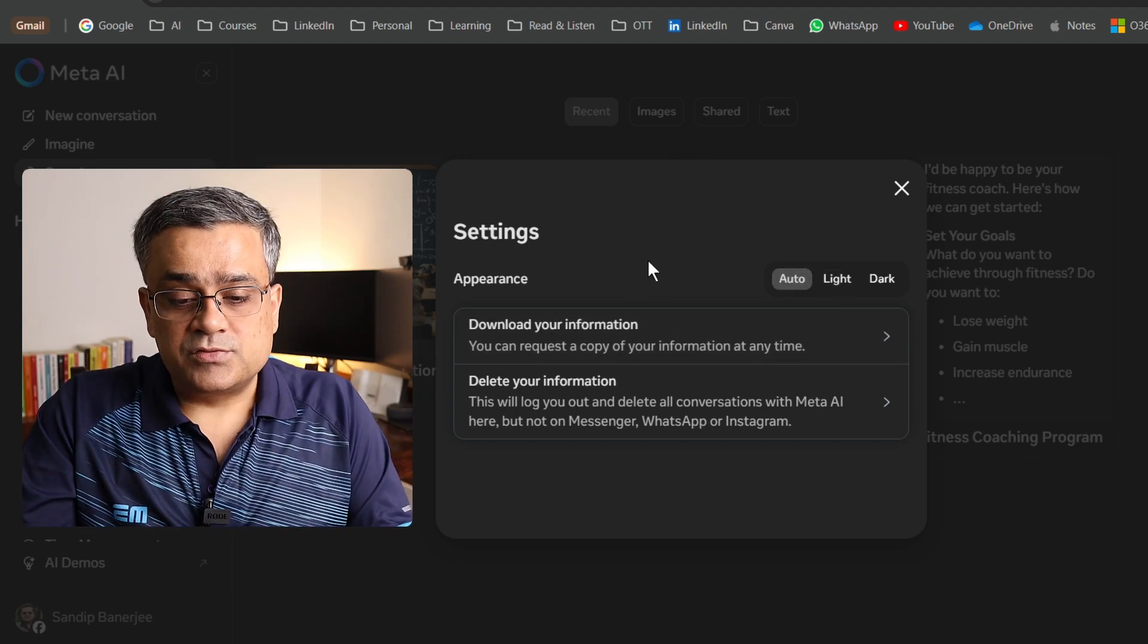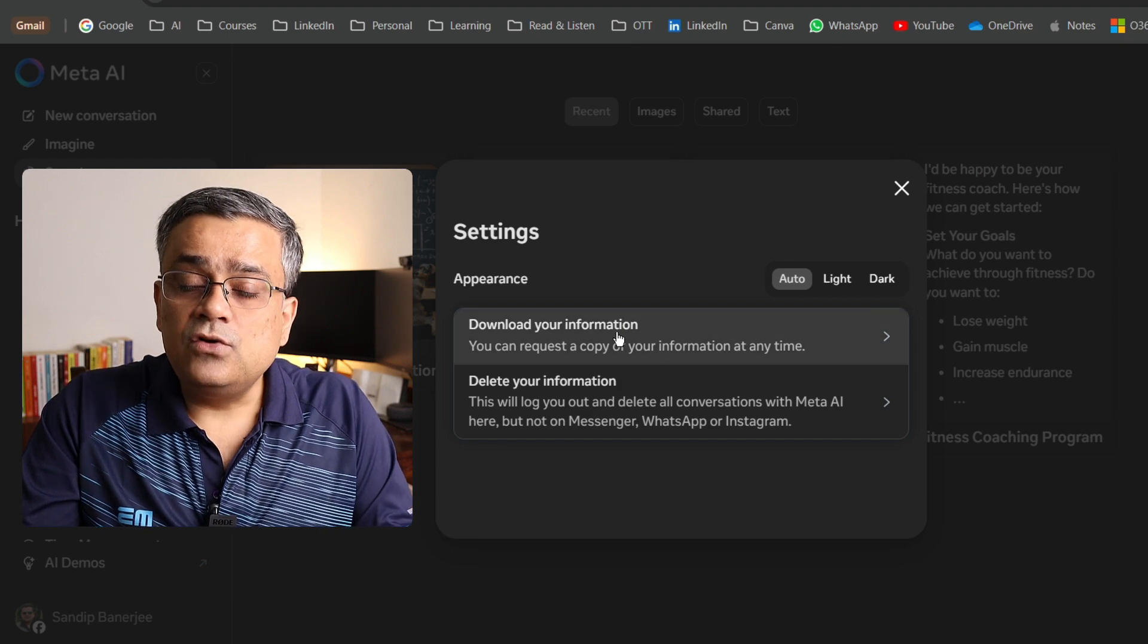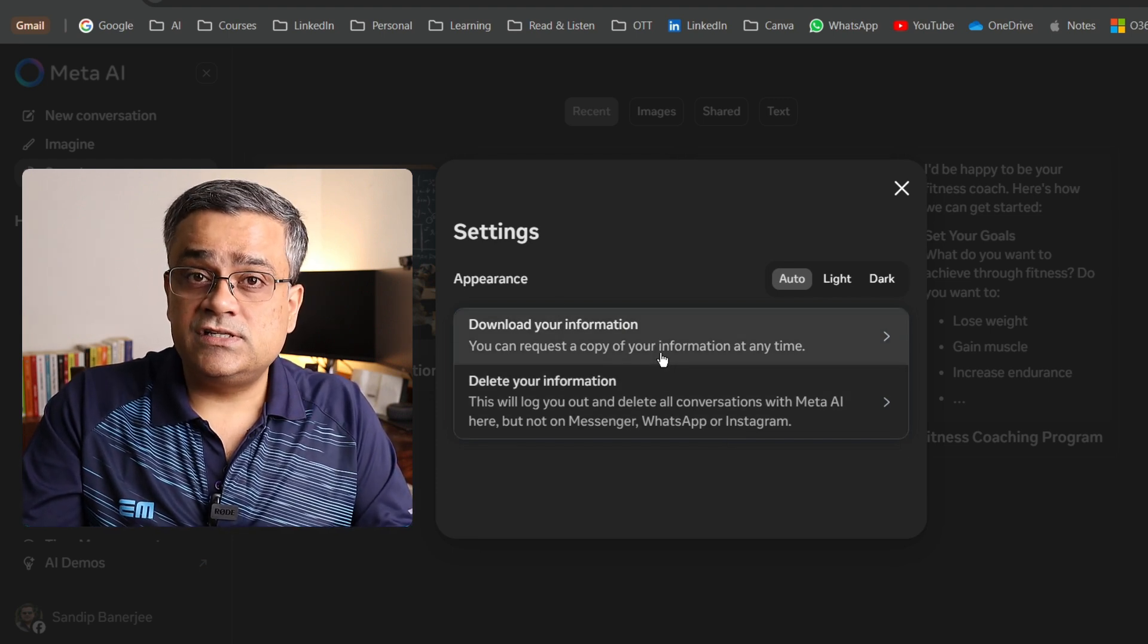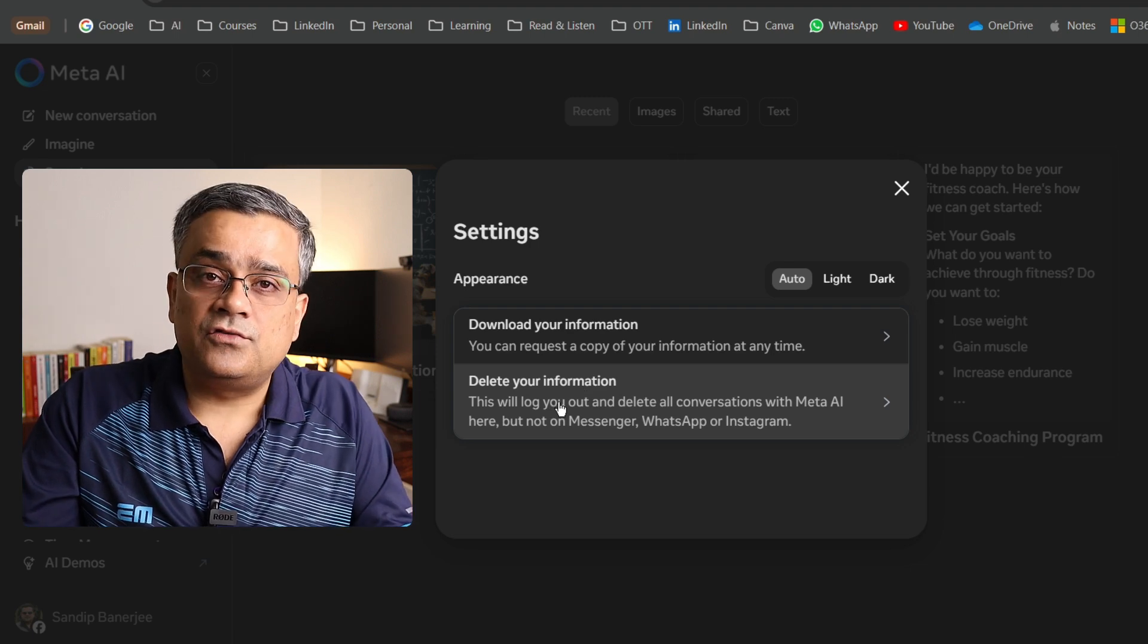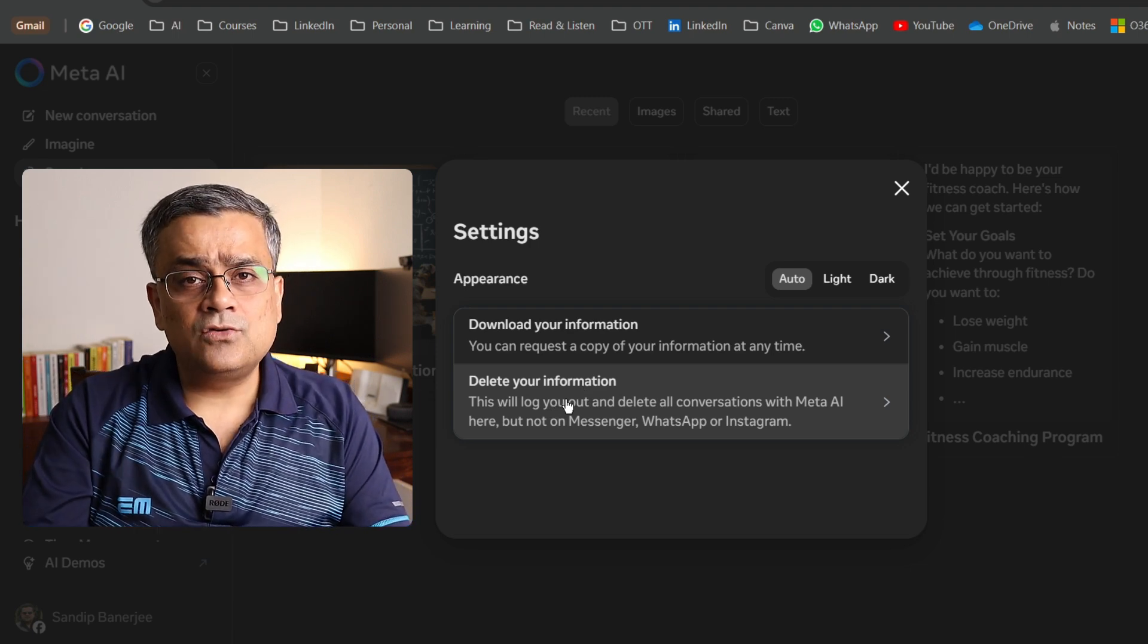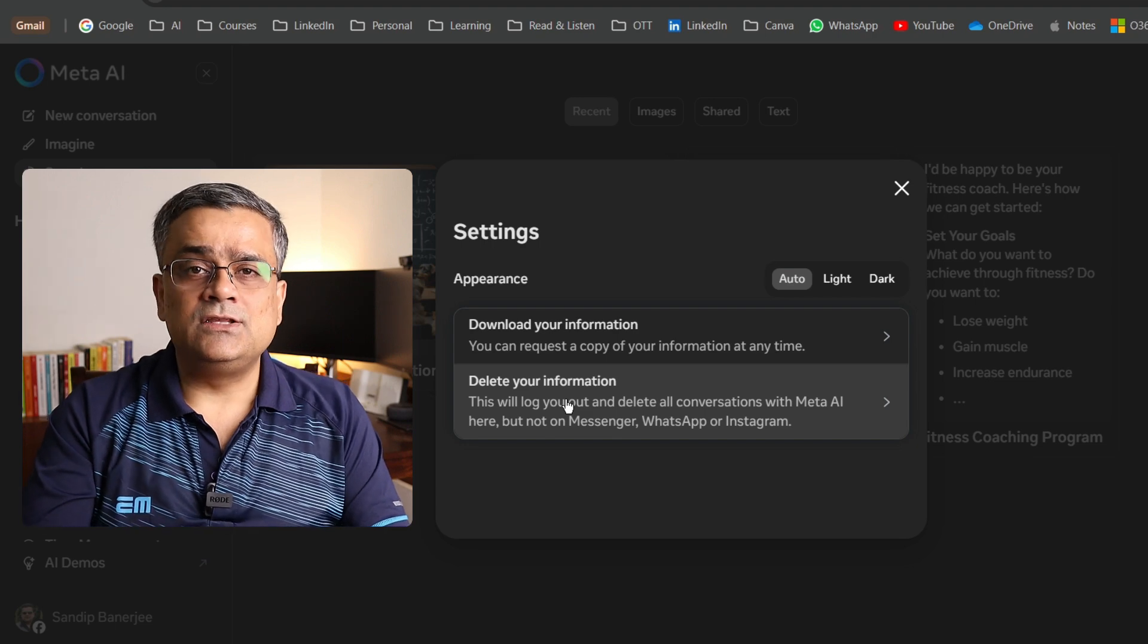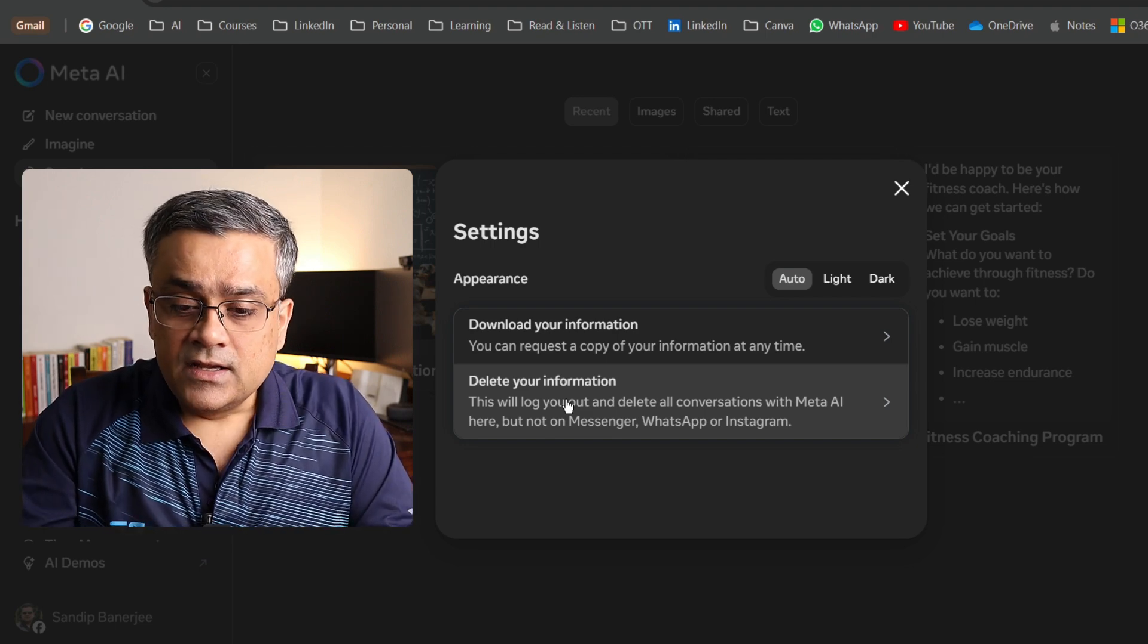Second one is you can download all of your information. What information have you already shared with Meta? And another option is delete all of your information. If you want to delete your account altogether, you can delete this information from here and then you can deactivate Meta AI.